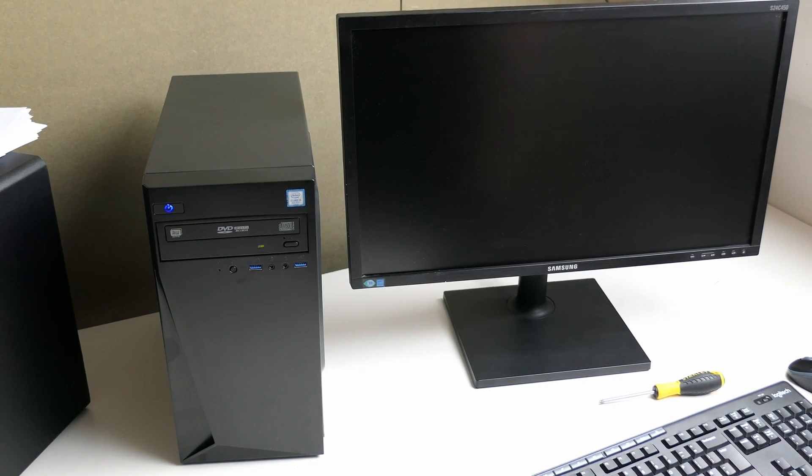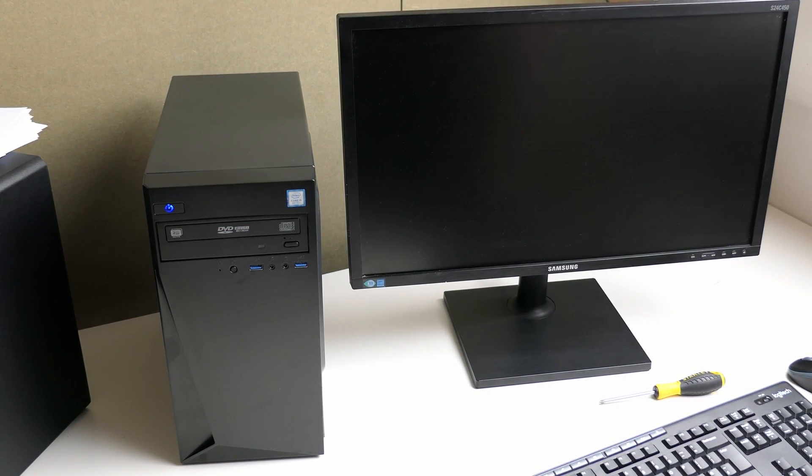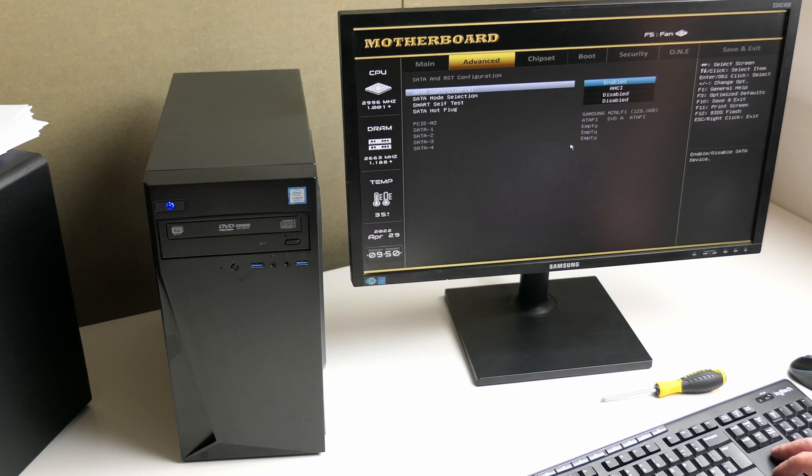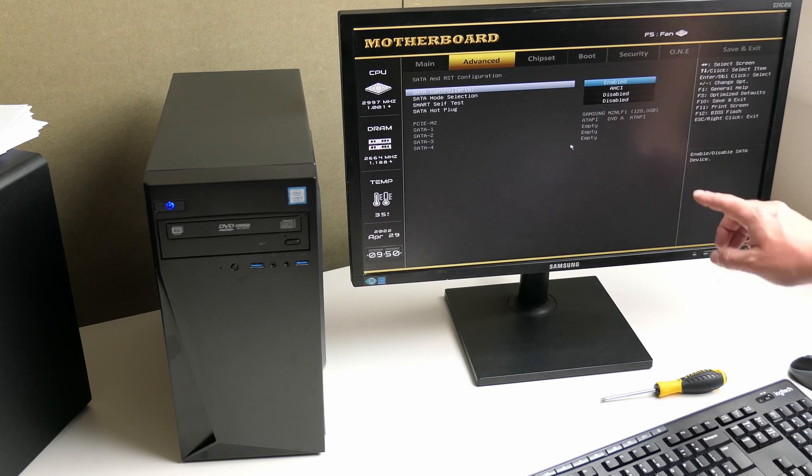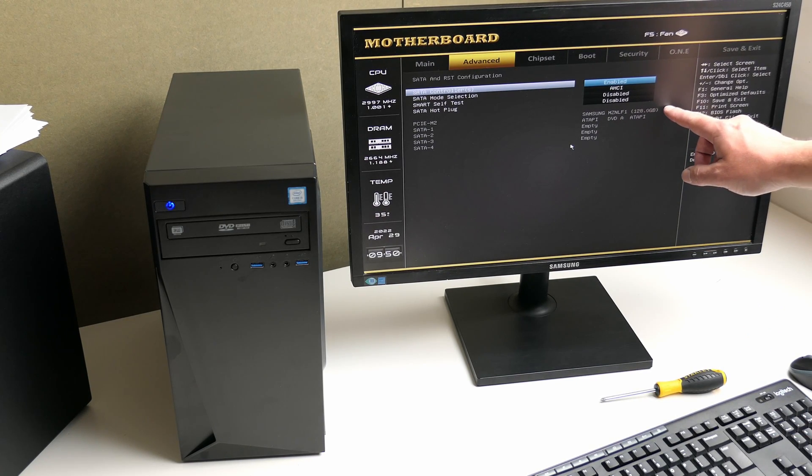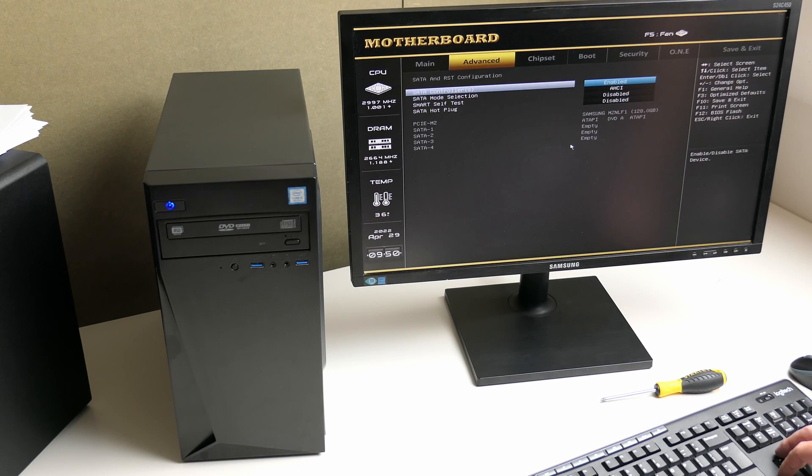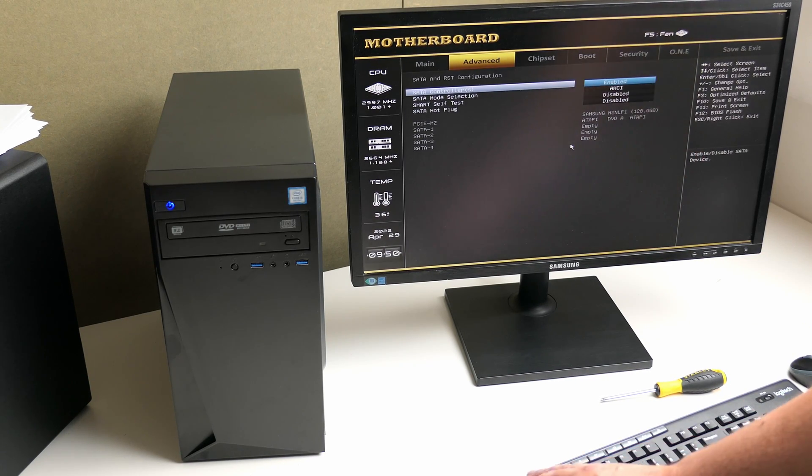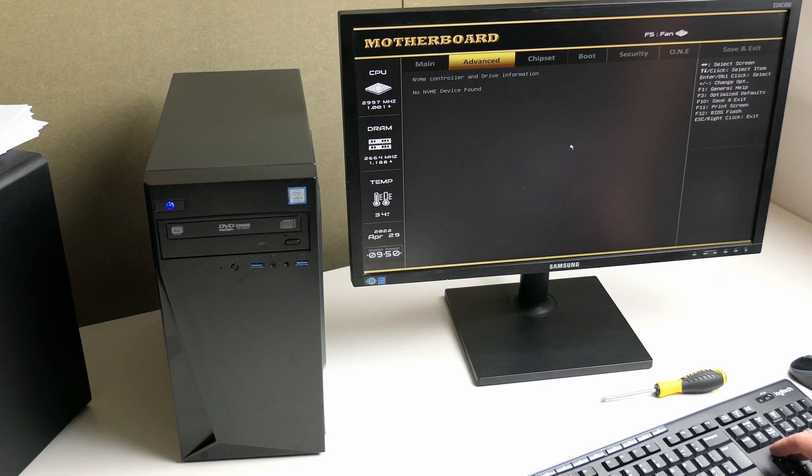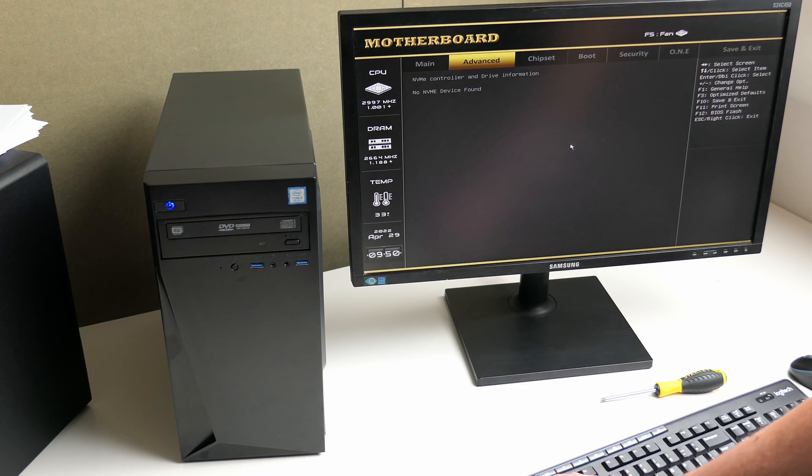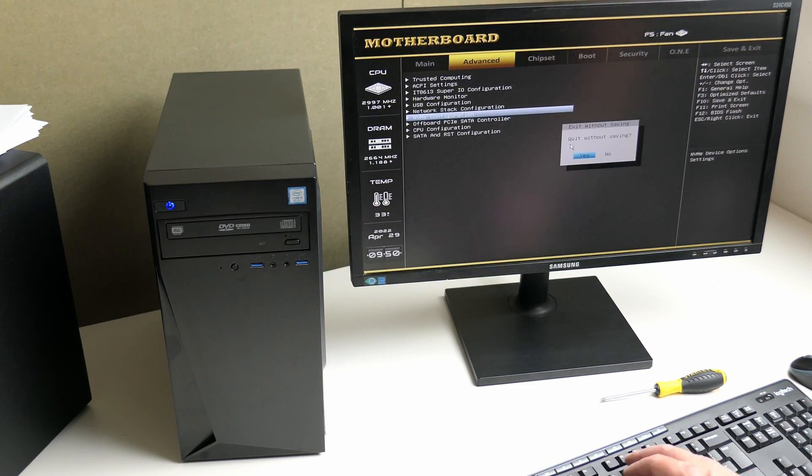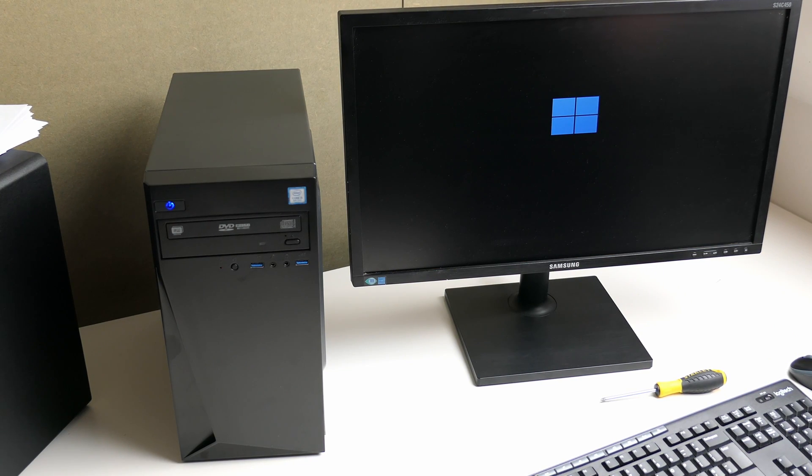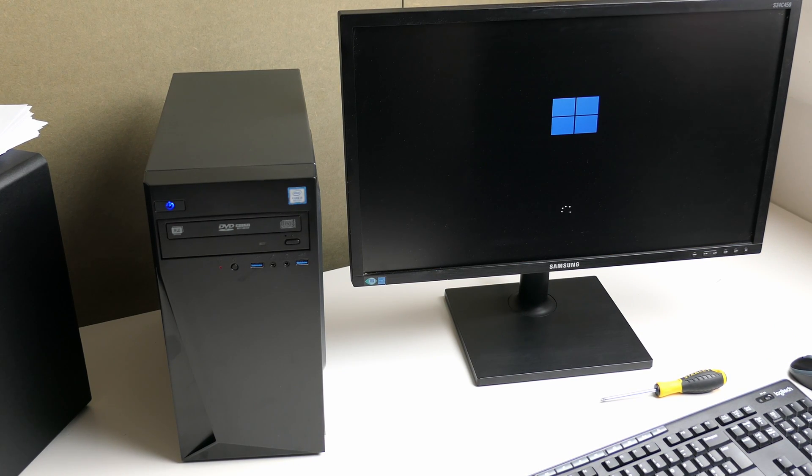Okay, next attempt. This time we can see the M.2 drive in the BIOS, that's good. And as this is a SATA drive, it's expected to not see it with the NVMe option. All seems to be working and Windows 11 is booting fine.